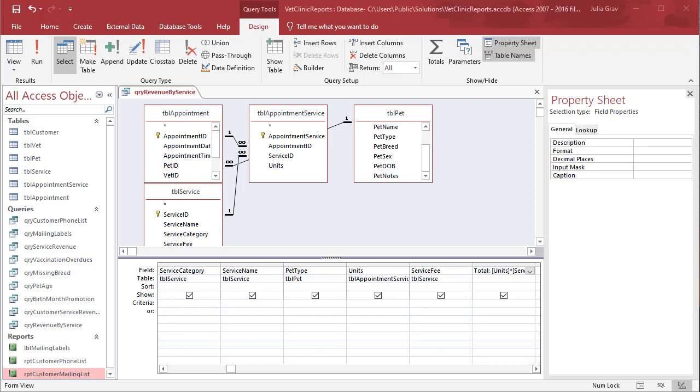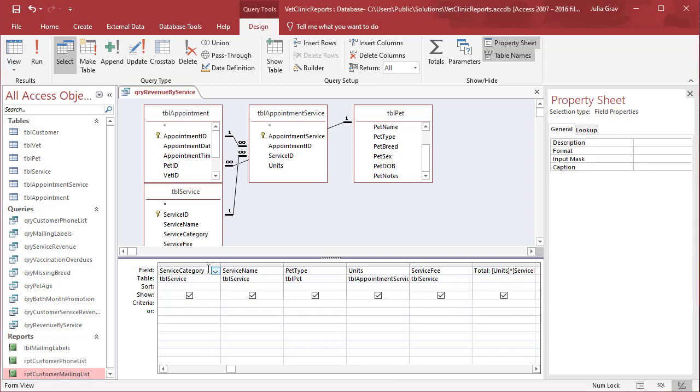In this video, I'm going to show you how to create a report from a query. This is pretty typical - you pull in the data you want, only those fields, and it can be from different tables, then create a report based off that query.